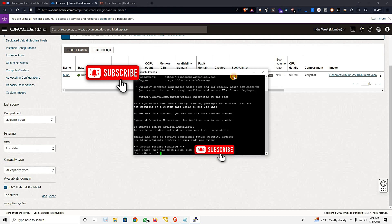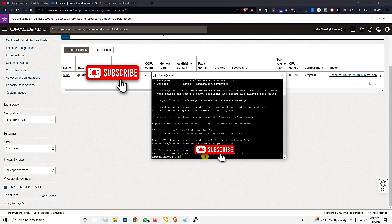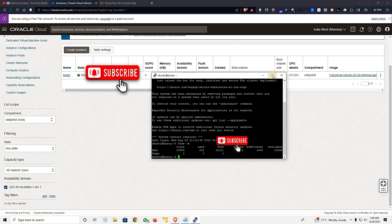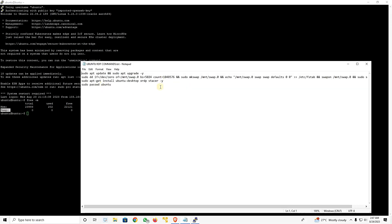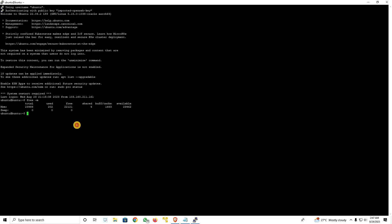The machine is now connected. I'll run 'free -m' to show how much space and RAM I have. You can see 24GB of RAM here. The swap space is not set up yet — swap space uses SSD memory as extra RAM. We'll create it now using the commands I have ready.